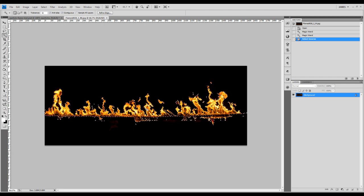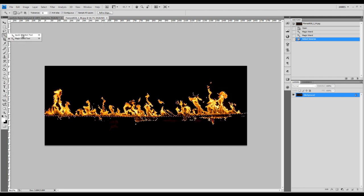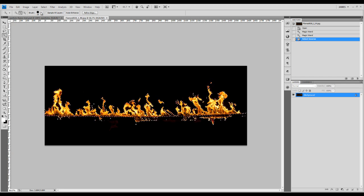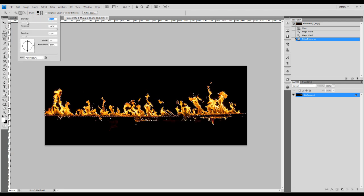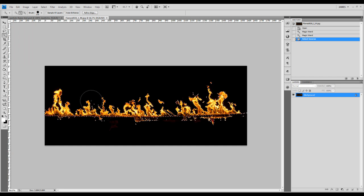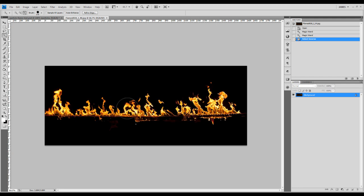But we don't really need that much fire texture. We're just going to select a portion of it. Go to the Quick Selection tool, increase the brush size a bit — use maybe a 50-pixel brush roughly. Then hold down the Alt key and just deselect some of the selections.